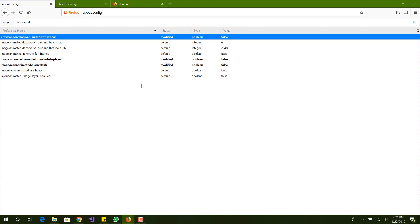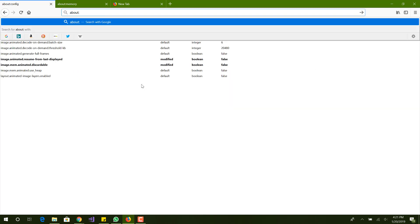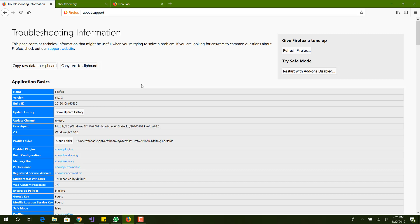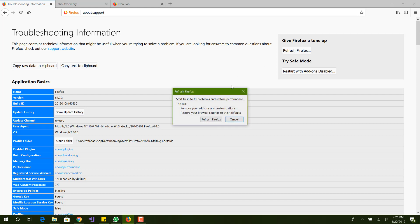Last thing, if none of these options work or if they do work but you want to add on top of those, we want to go to about:support and just do refresh Firefox. Basically refresh Firefox is kind of similar to a reinstallation of your browser. Whatever add-ons or customizations you have it will remove, it'll restore the browser to default settings. If you're going to do all the settings beforehand, make sure you run this first and then make the changes.